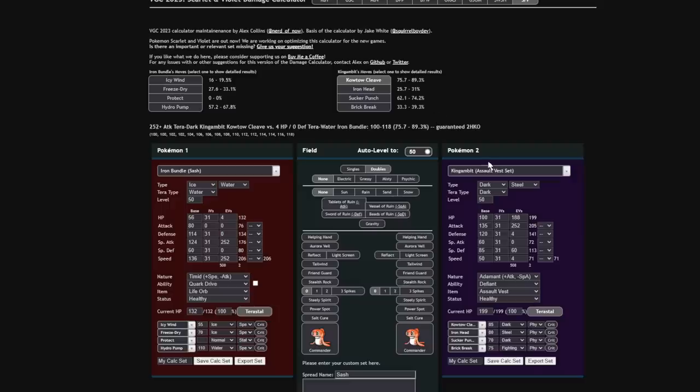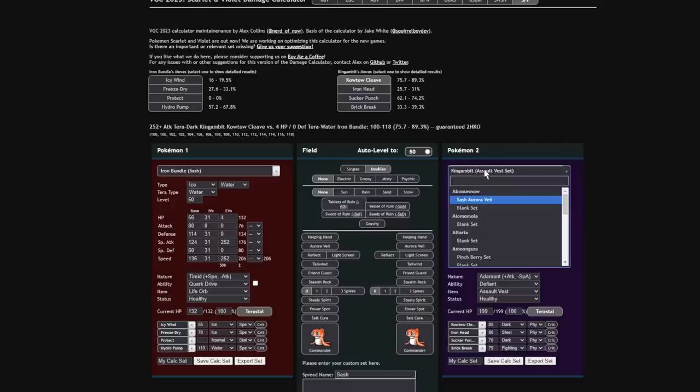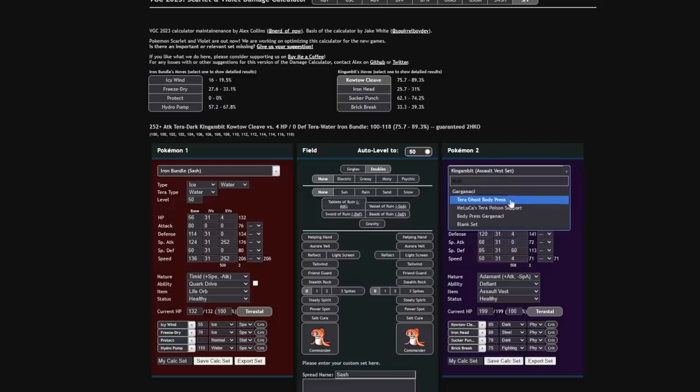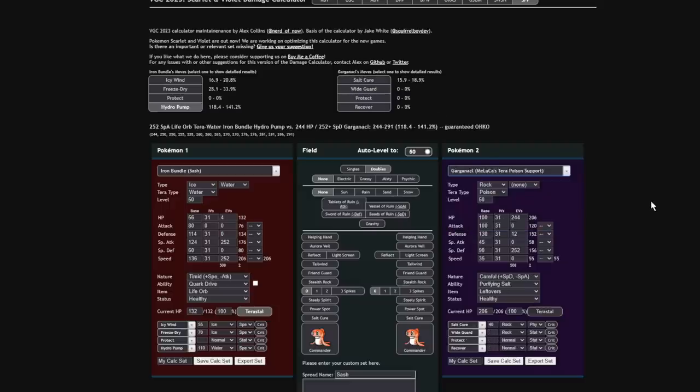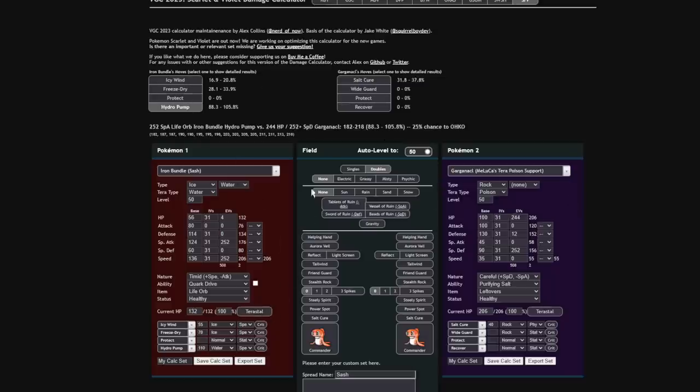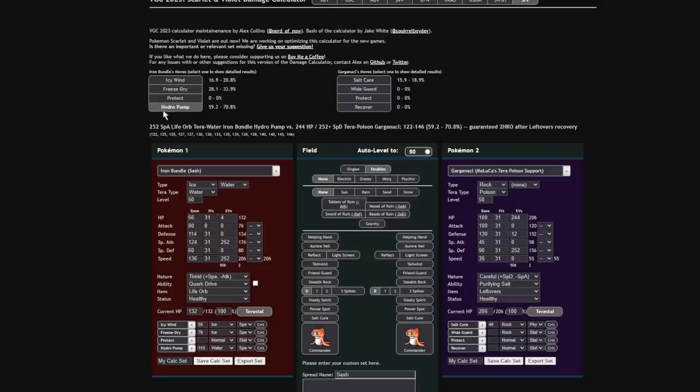Also, it has a really decent Garganacl matchup. Keep in mind that Garganacl is one of the best Pokemon in the format right now, and while it is gonna usually go for Tera Poison to live a hit, if it's not Terastallized, your Hydro Pump, even without the Tera, is a roll to one-shot. So if it does decide to go for that Tera, your Tera Water Hydro Pump is a two-shot, meaning that if you call some Protects correctly... Oh, wait. That's Life Orb.